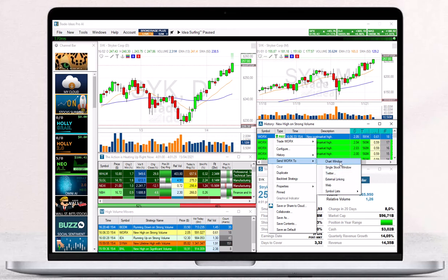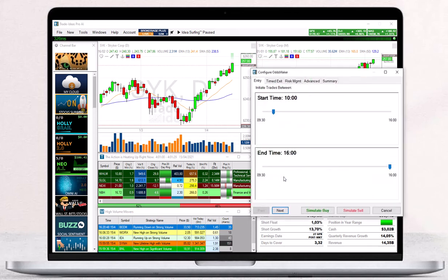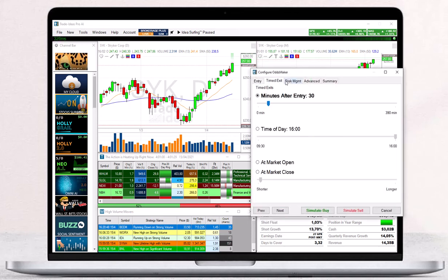The Clear option will remove all currently displayed alerts and the duplicate function will do just that. Additionally, you can backtest your strategy by sending it to the odds maker.